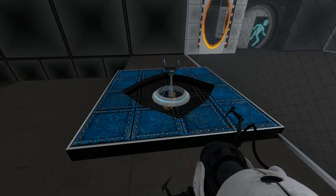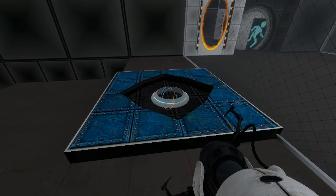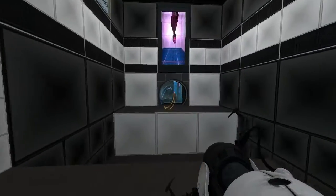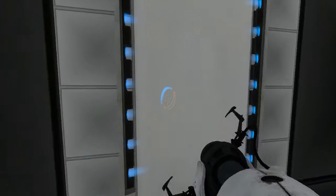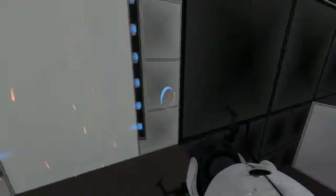You've just acquired the handheld portal device. With it, you can create your own portals on the Sector X's surfaces.